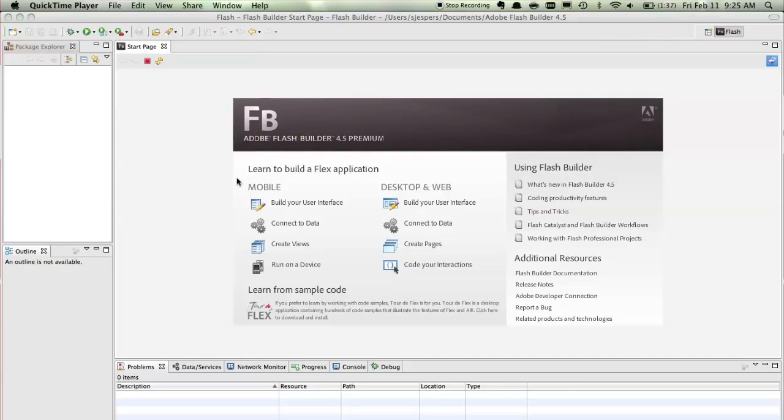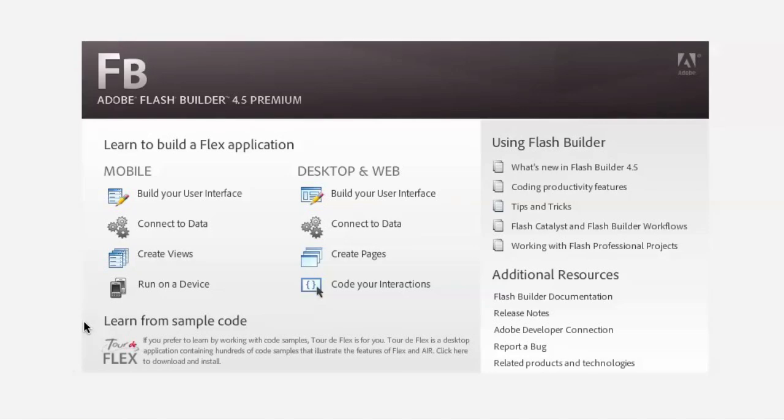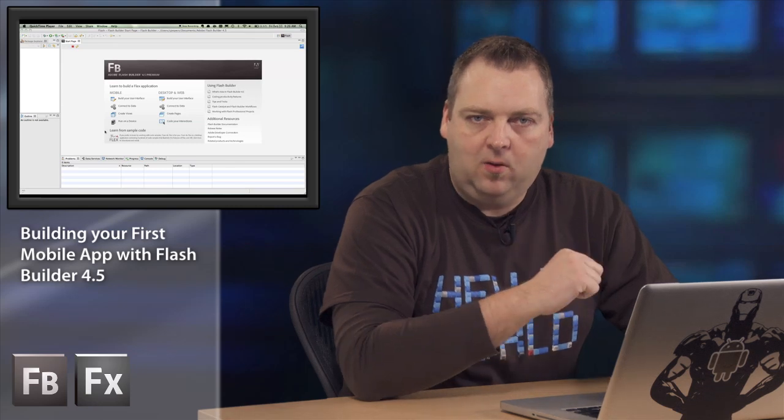Now here we are in Flash Builder 4.5 and immediately on the start page you already see a bunch of tutorials that you can click on and they help you get you on your way, but in this video we're just gonna create a quick little mobile application so you can see how that works.